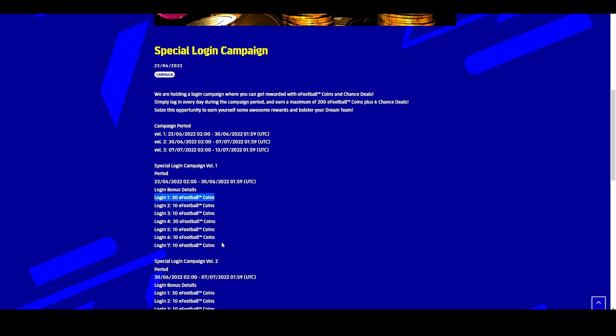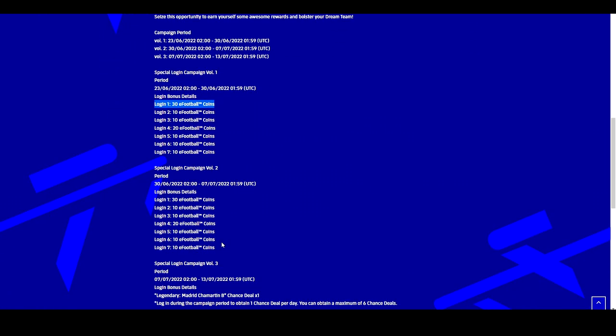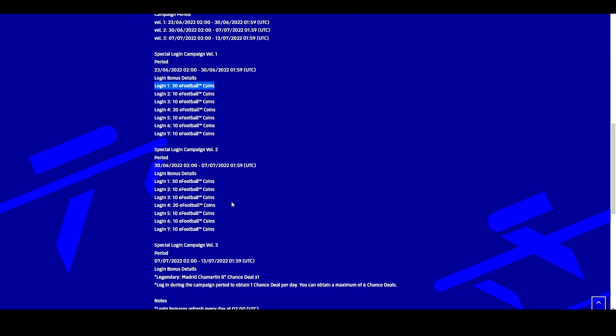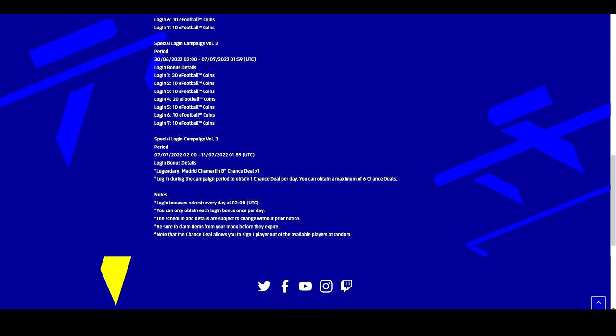It's a seven day login campaign. Simply log in every day to get your free coins, then it kicks off another campaign on next Thursday which will be the exact same thing, so you get another 100 free coins.